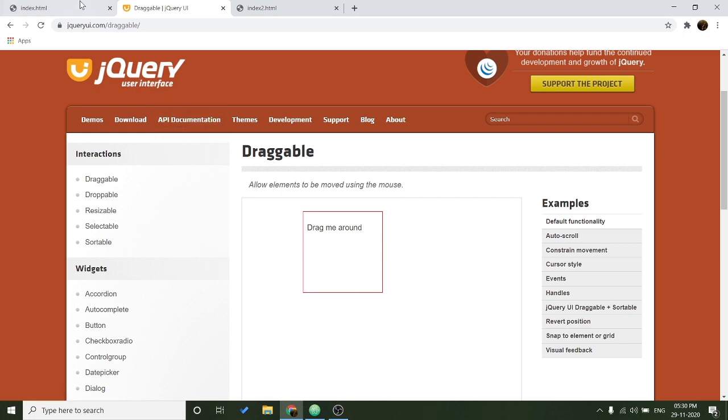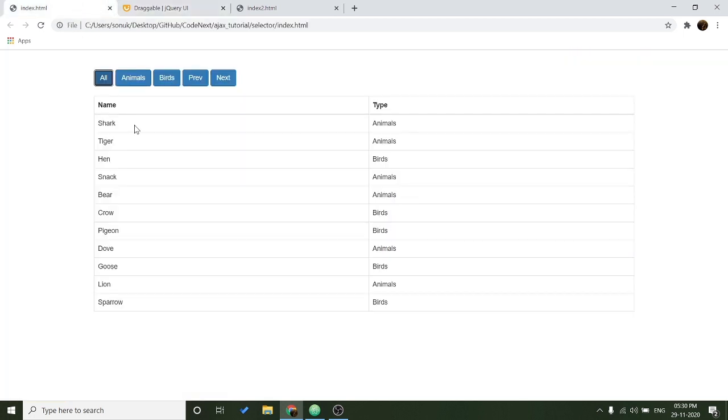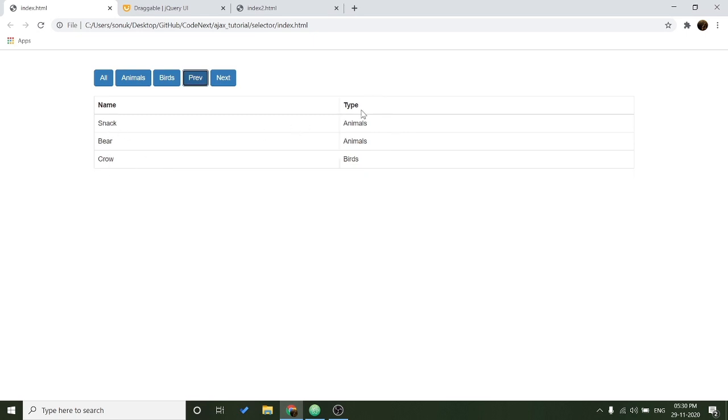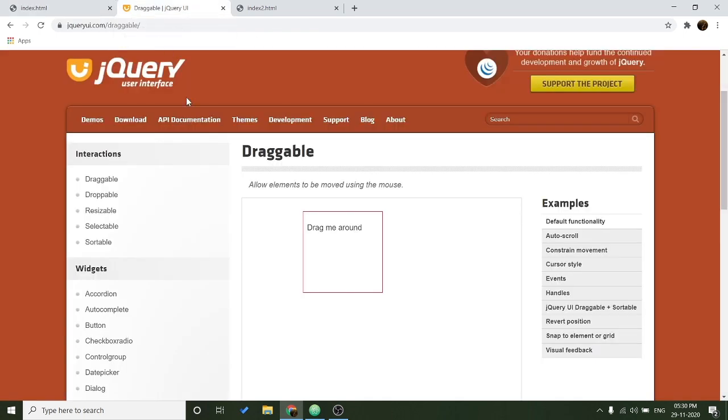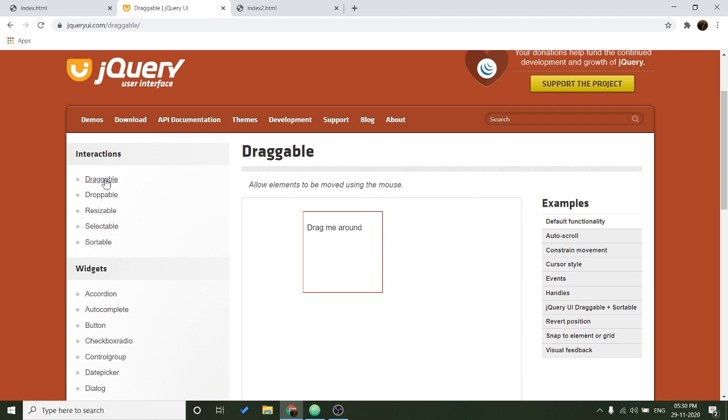In the last video I have made this filter and pagination where you can group the table. If you find this useful please check out using the i button. So jQuery UI is an interactive library that works with jQuery and provides you a lot of cool features like draggable, droppable, resizable.